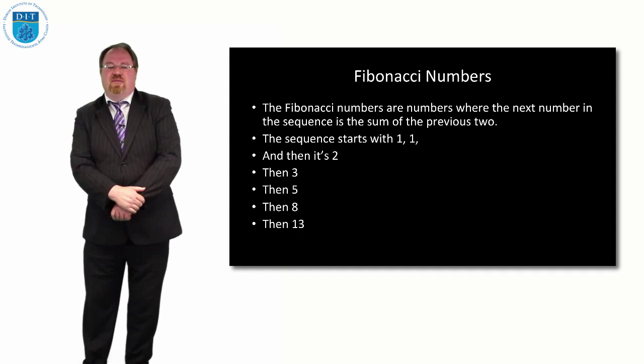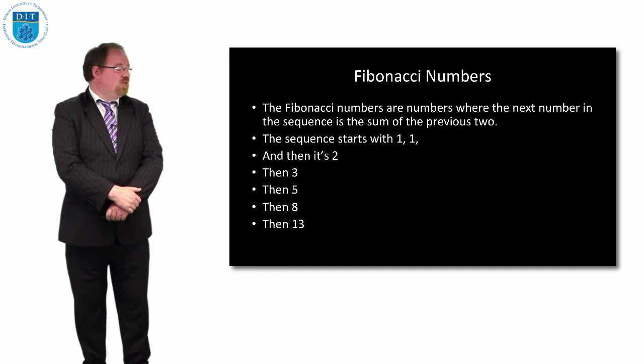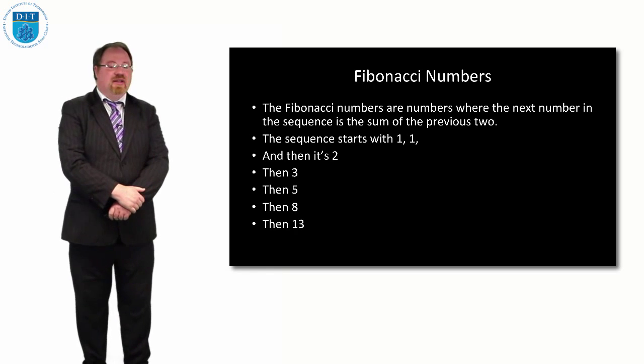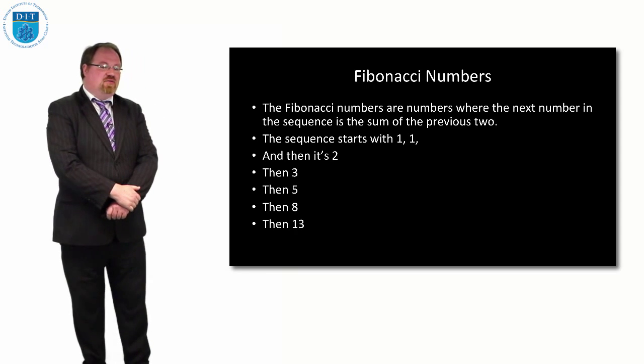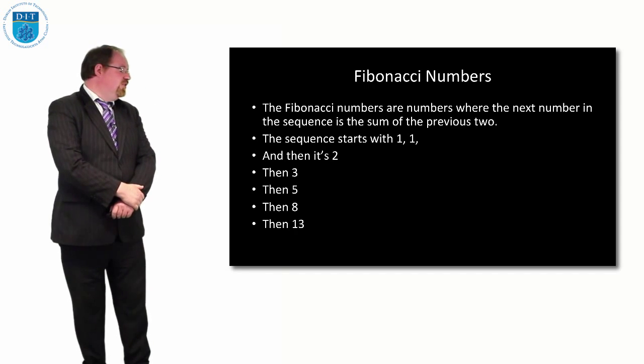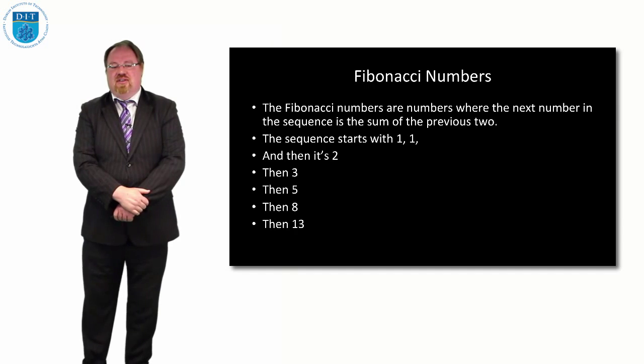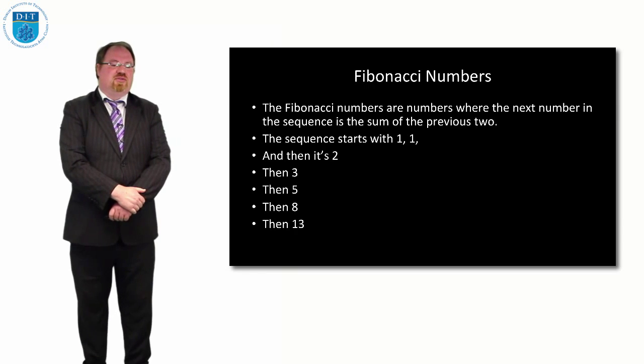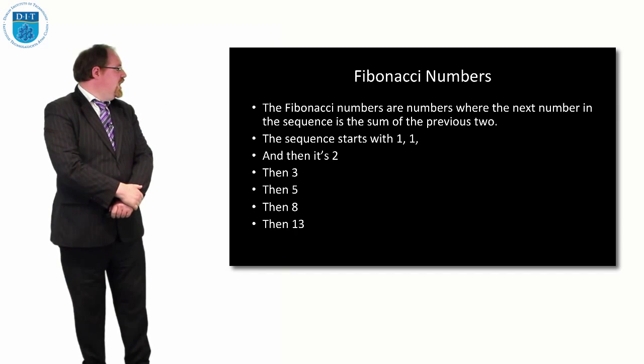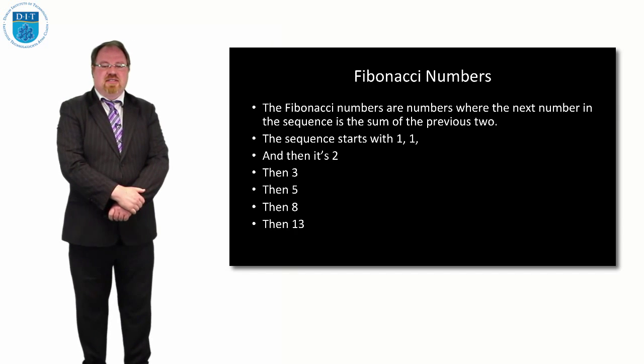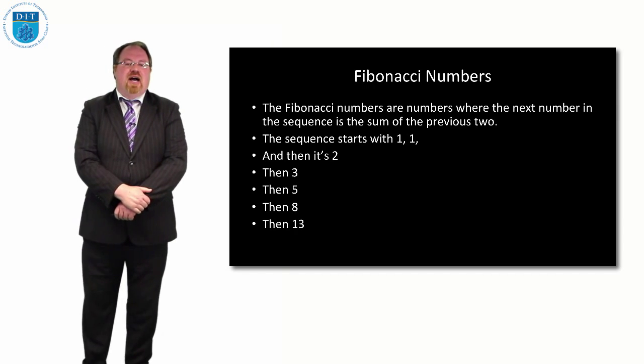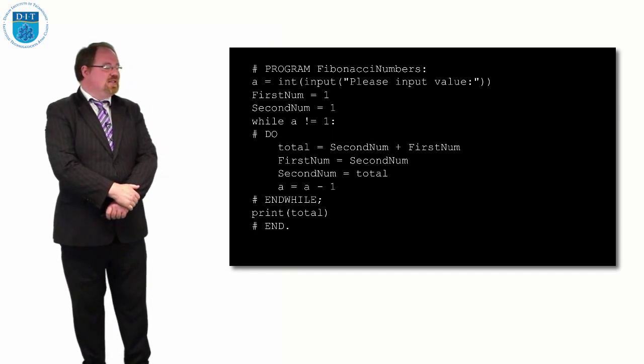We look at the Fibonacci number sequence, which we'll remember, it's the—each value is the sum of the previous two values in sequence: 1, 1, 2, 3, 5, 8, 13, etc. How do we implement that?